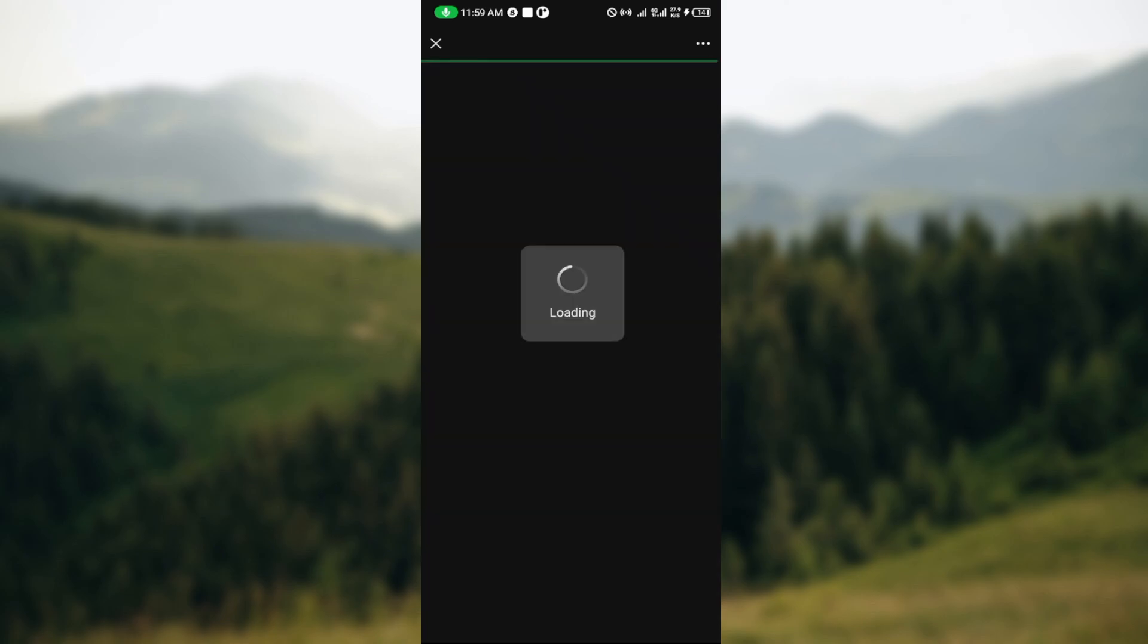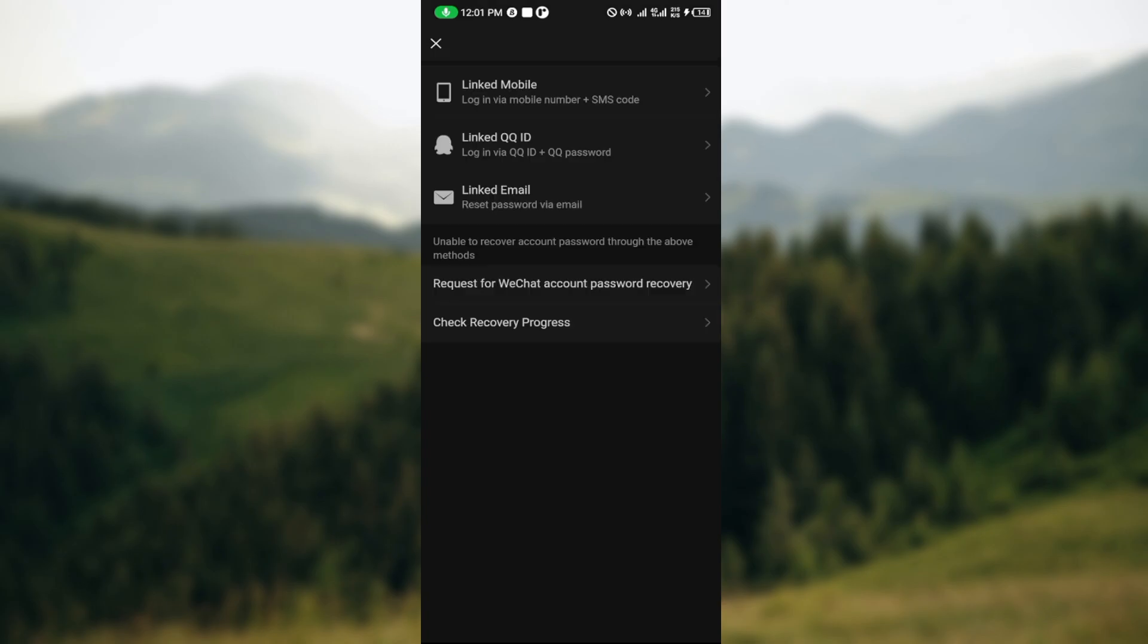Once you're on this page, you can see different options like Linked Mobile, login via your mobile number plus SMS code, and login via email. You have to select the category you fall under. If your account was lost because you forgot your password, you can click on Linked Email Reset Password.